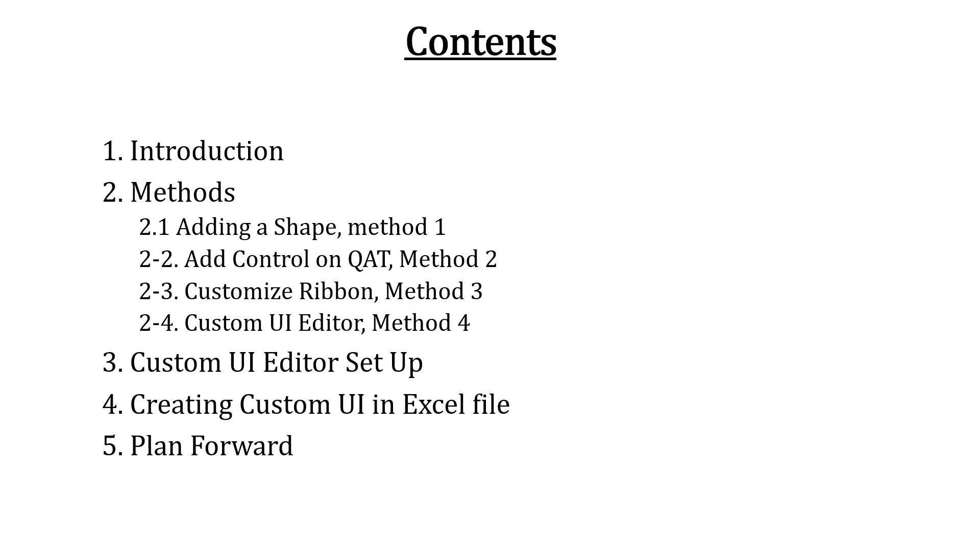We are discussing total four methods. The first three methods are introduced. We will focus on the fourth method to create user interface using custom UI editor.